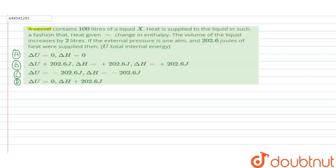A vessel contains 100 liters of a liquid X. Heat is supplied to the liquid in such a fashion that heat given is equal to the change in enthalpy. The volume of the liquid increases by 2 liters. If the external pressure is 180 atm and 202.6 joules of heat was supplied, then ΔU (total internal energy) is equal to?